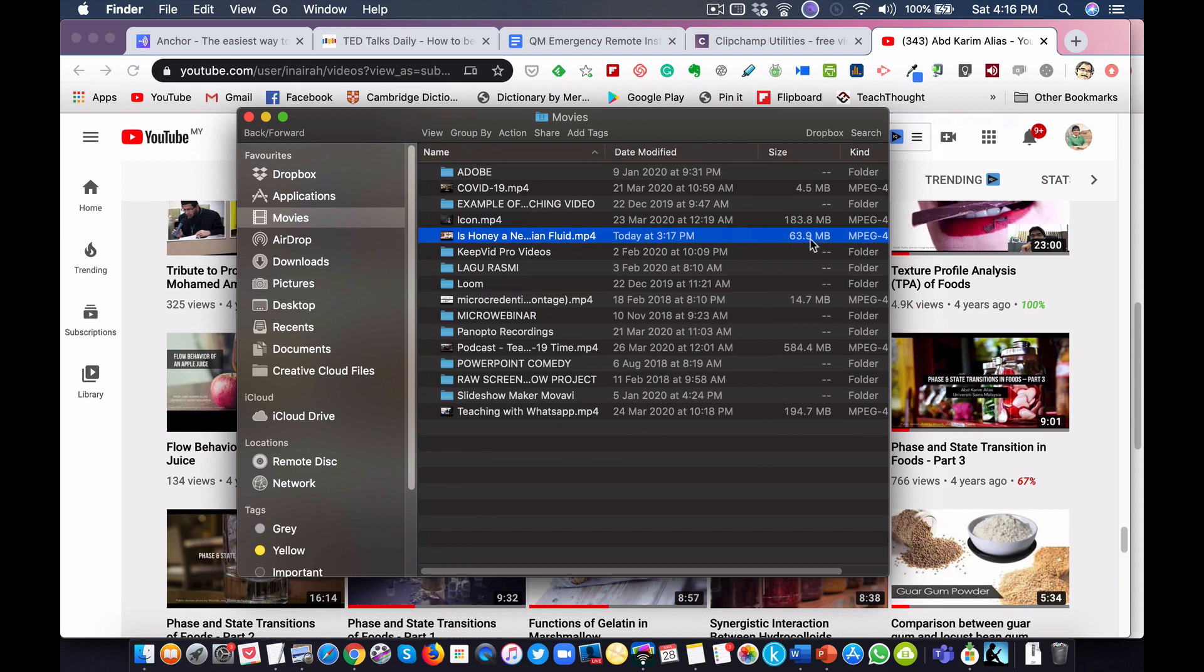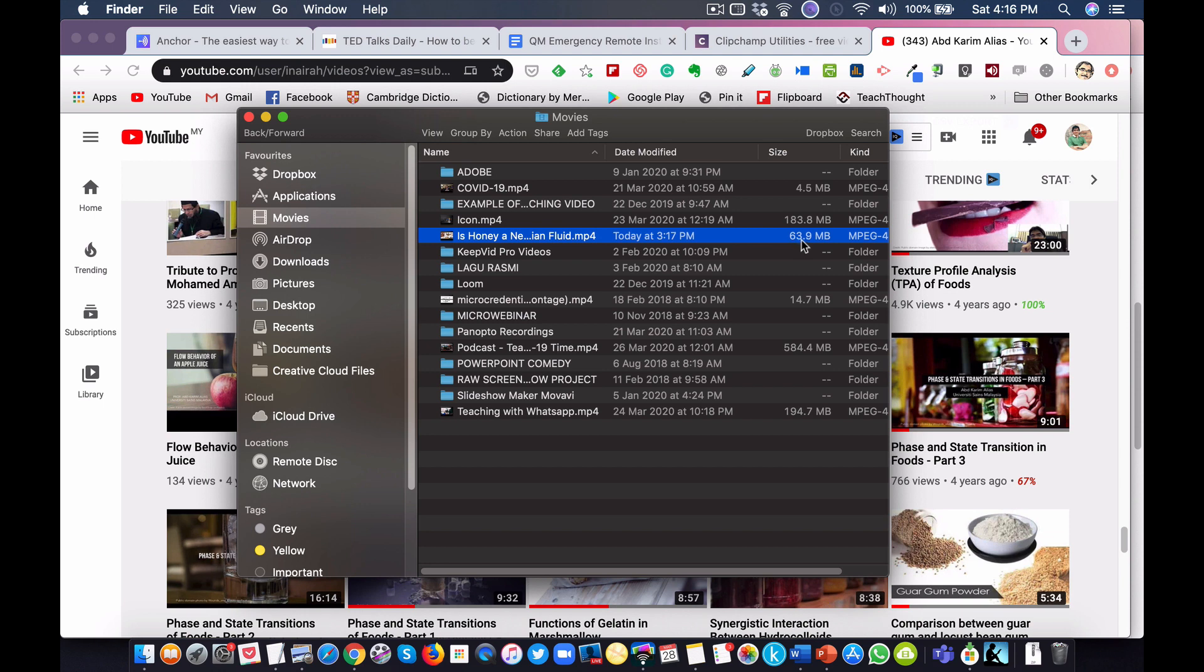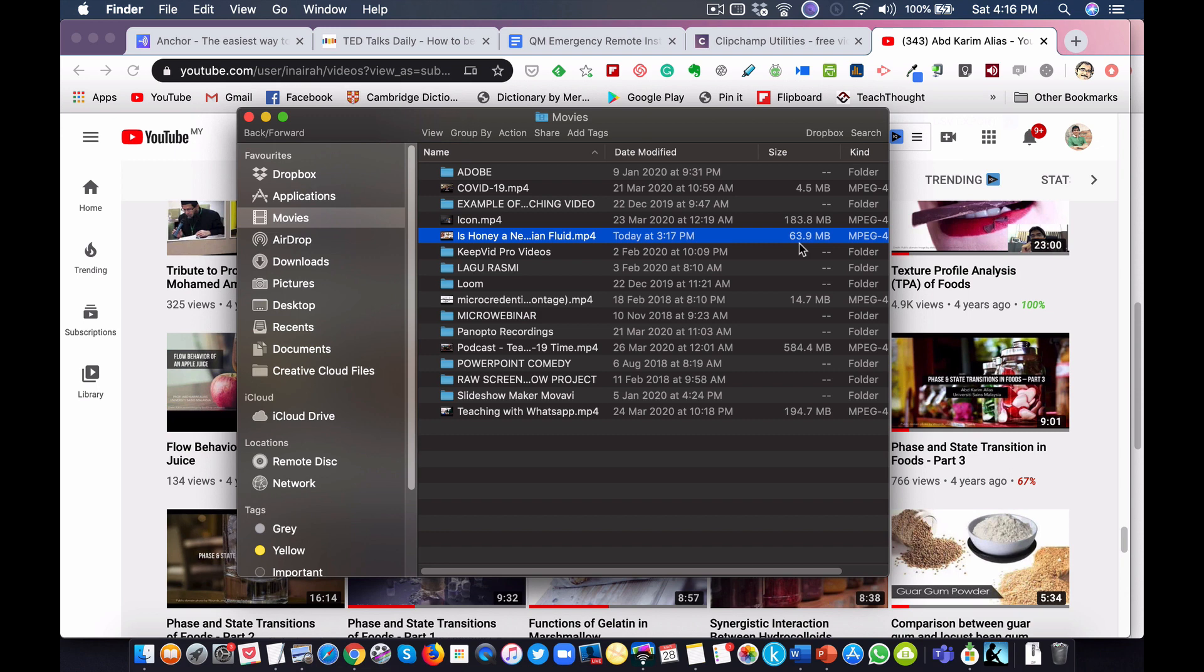As you can see here, the size of the video is 63.9 megabytes. This is considered a big file size if you want to share through WhatsApp or Telegram. We want to compress this and reduce the size as much as we can, probably up to 90 percent of the original file size. Of course the quality would be reduced, but it's okay because students will watch the video on WhatsApp on their phone, so the screen is much smaller.